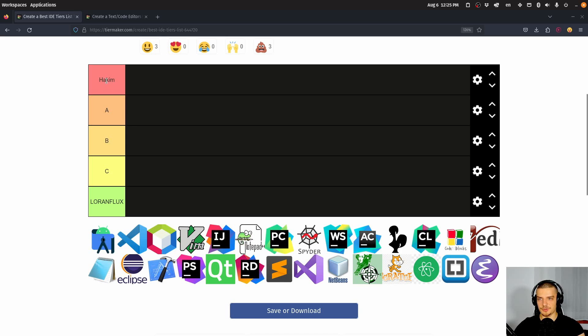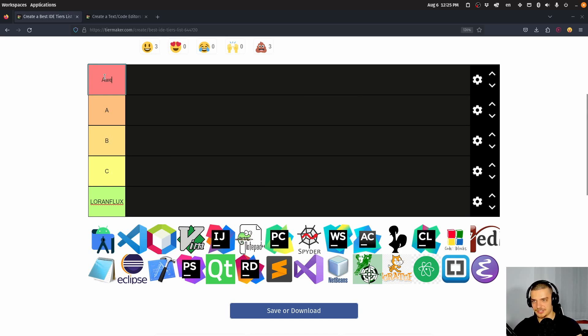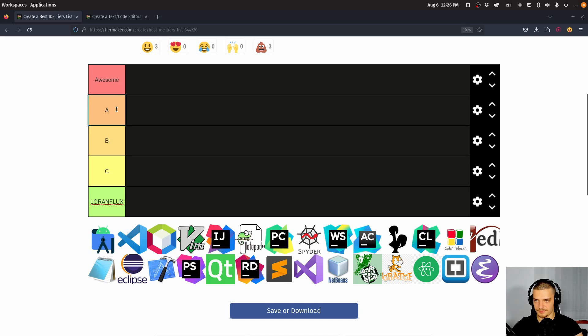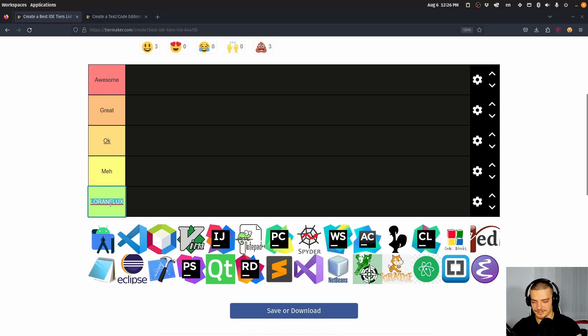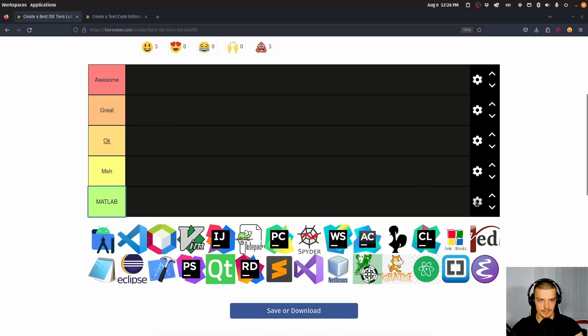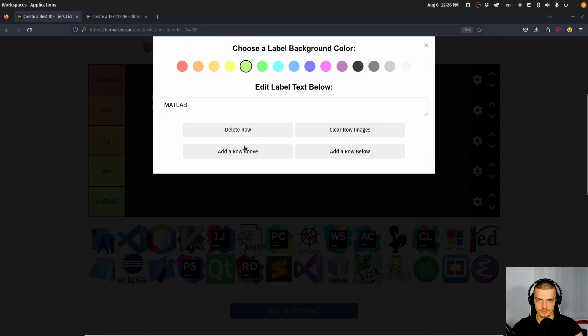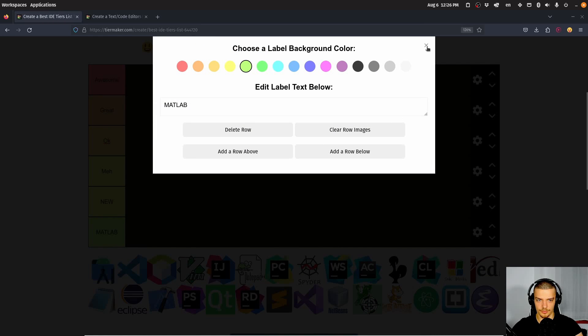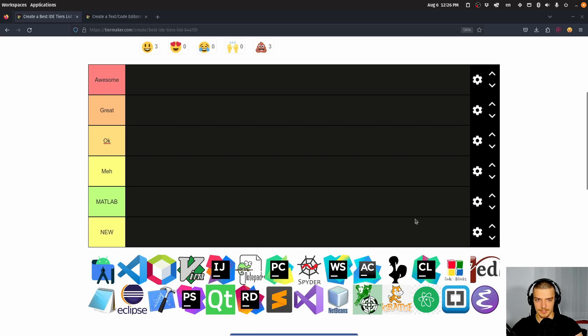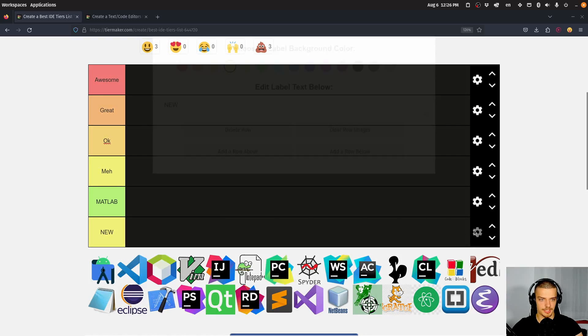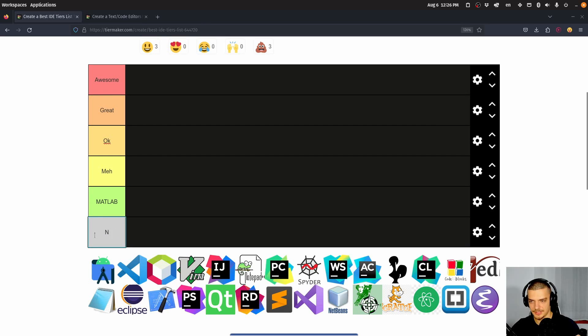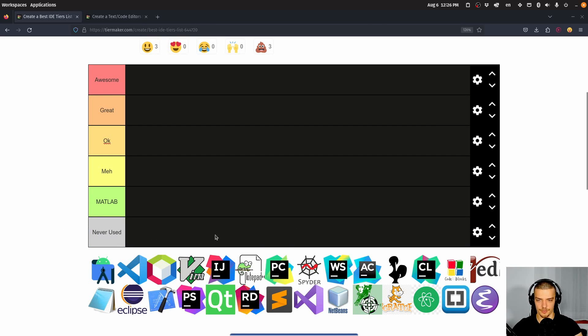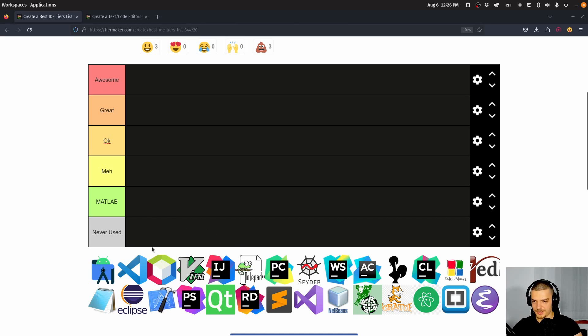So the first thing I want to do is I want to rename these categories here because I don't really know what those two words mean. So I'm going to say here, this is awesome. This is great. This is okay. This is meh. And then this one is MATLAB. And then we're going to add an additional one. Add a row actually below not above. We're going to change the color of this row to gray. And I'm going to call it never used. This is the one that I'm not going to rate because I don't know them or I've never used them.